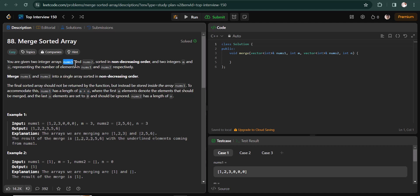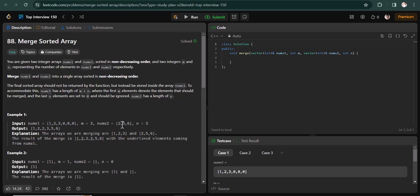num1 has a total size of m plus n, where it contains m actual elements and the remaining n elements are zeros. num2 contains n elements. So the number of zeros in num1 equals the size of num2. We need to sort everything inside num1 only and we don't have to return any new array.